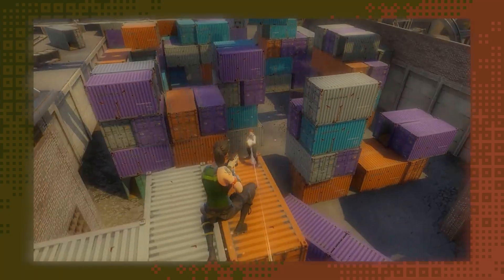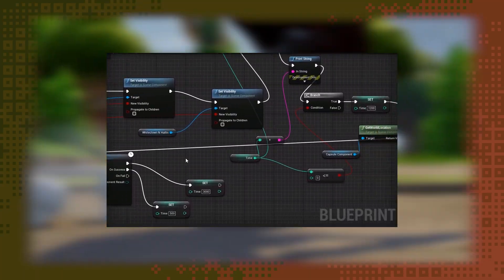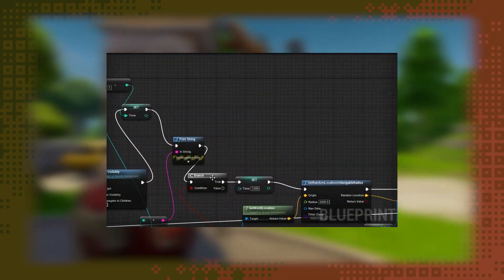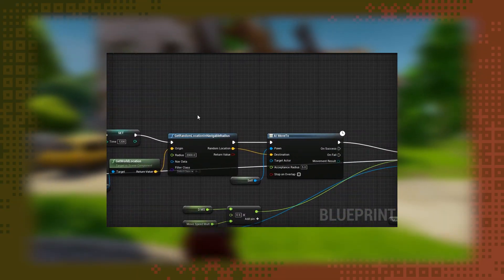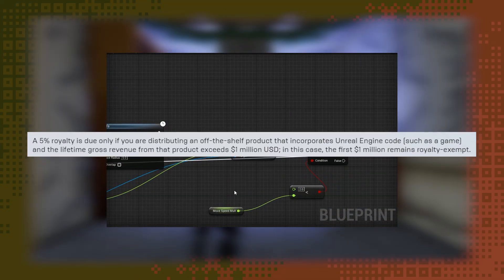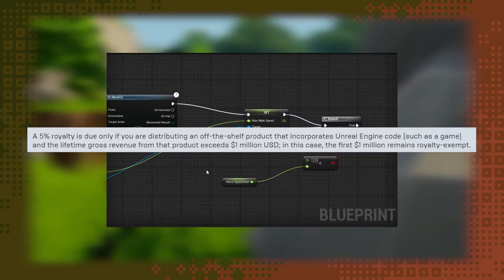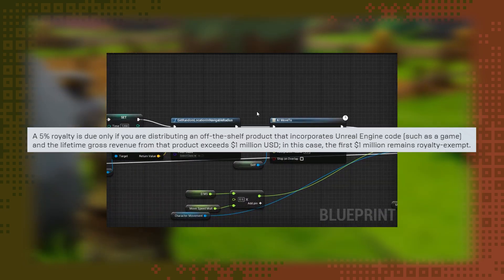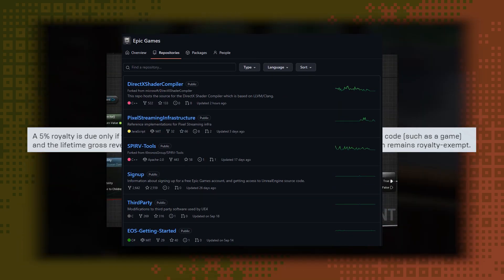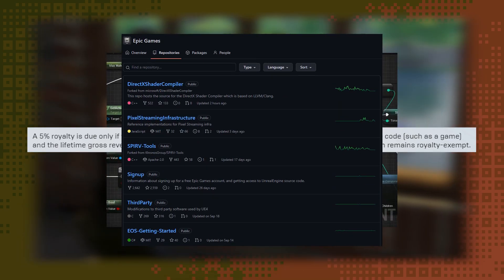It's battle-tested and has a node-based blueprint programming system, which makes getting people who aren't programmers in on scripting much easier. I like its revenue-sharing model, and the fact that you can actually comb through the source yourself to see how everything works under the hood is great.